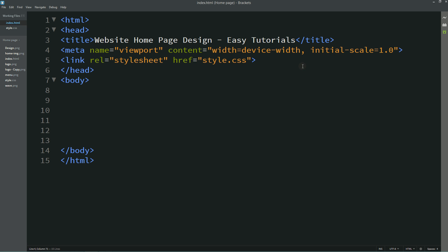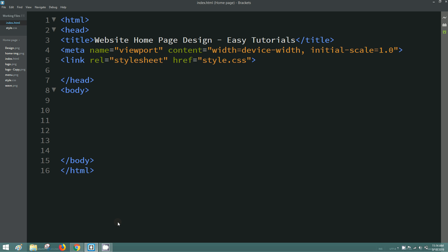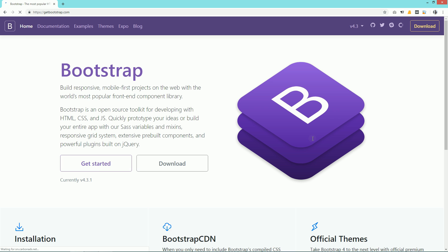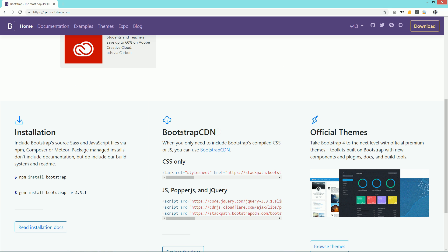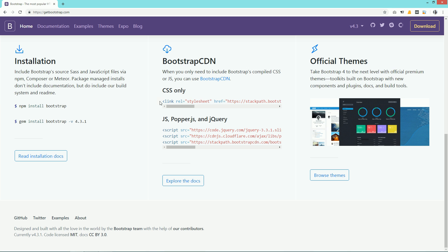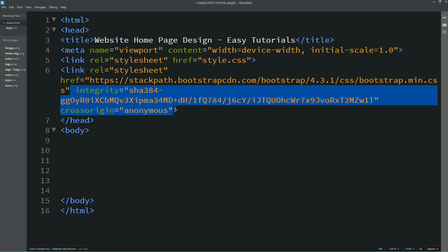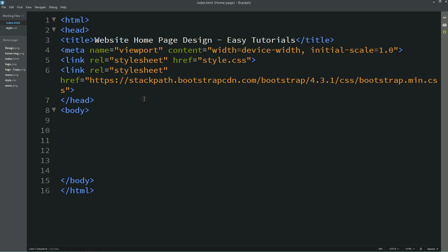After adding this, we need to add a Bootstrap link. For that we come to Google and search for Bootstrap, open the first website, scroll down, and copy the CSS link URL. Add it here in the head — we can remove some unnecessary attributes — then save these changes.